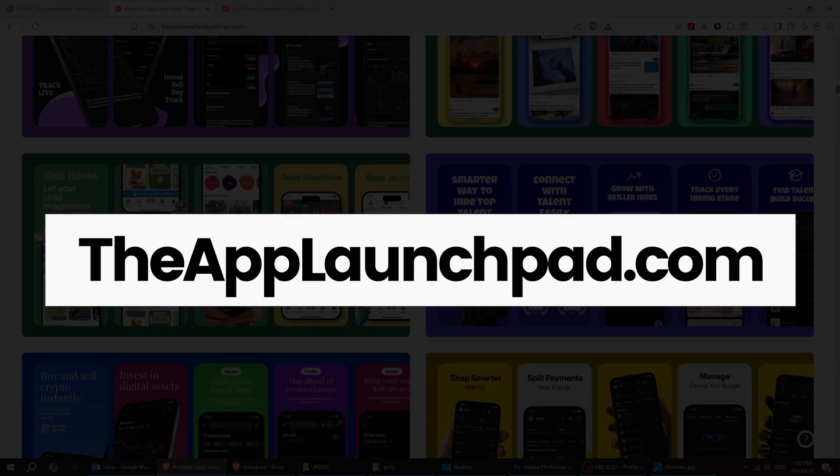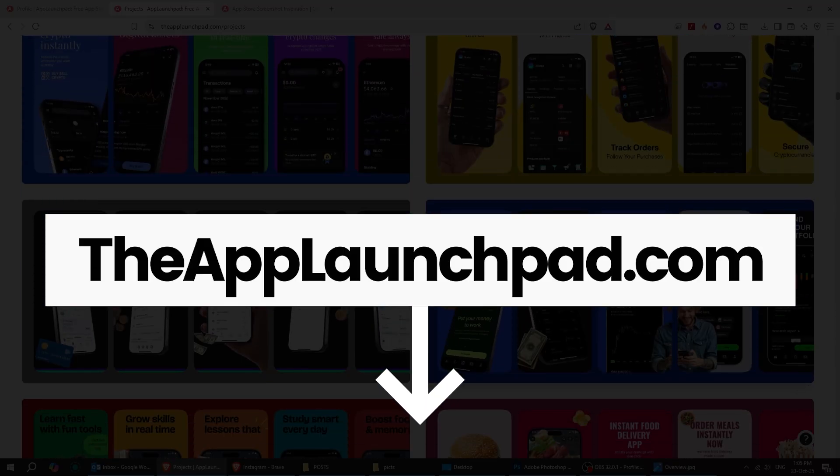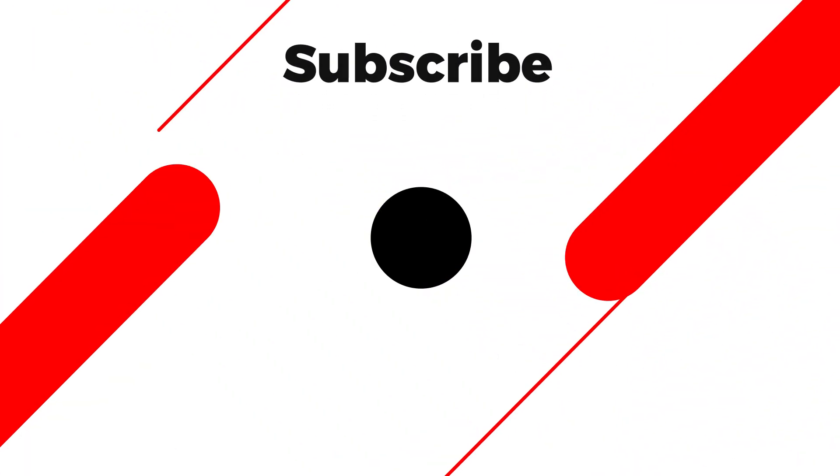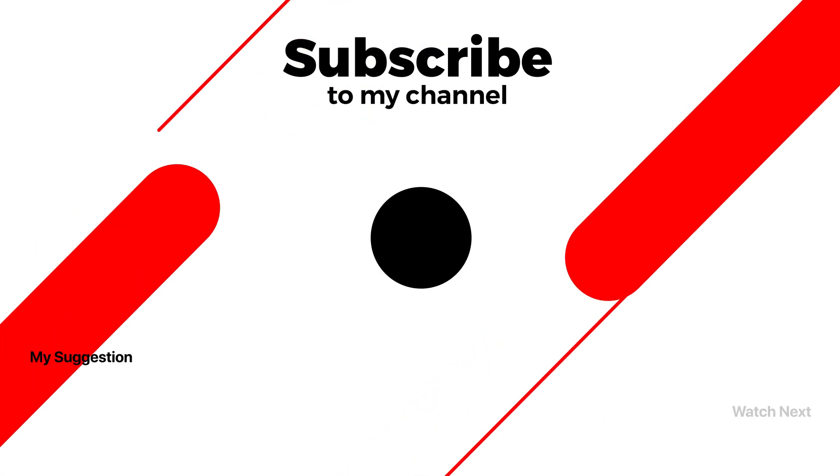Just head over to theAppLaunchpad.com. Check the link in the description below. Subscribe to my YouTube channel for more tutorials. Also watch other tutorials in my channel.